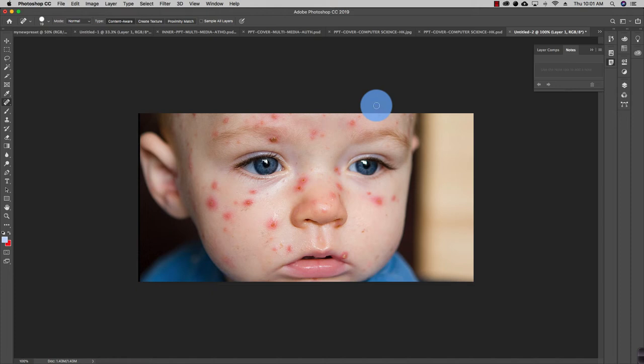The next tool is the spot healing tool, which is a very interesting tool. Many people will get great benefit from this tool because they can clear their photos using the spot healing tool at various different locations — it's just about how creatively you can use it.